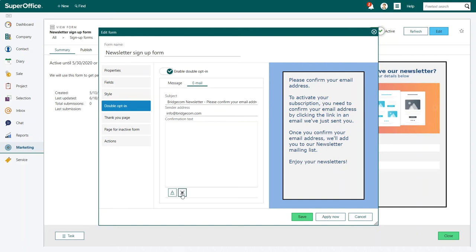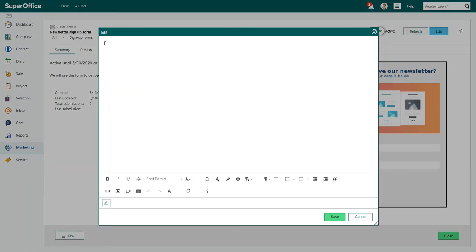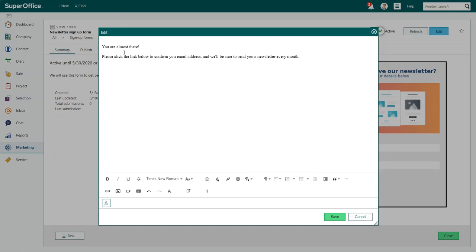Click the open text editor in dialog button to open the larger editor. Once you have added your text you can also add the confirmation link. This is a link that SuperOffice Web Forms creates for you.